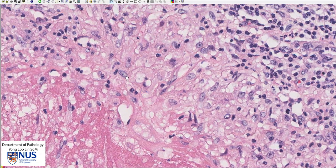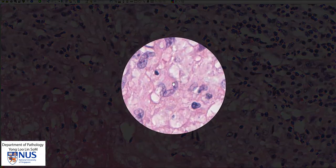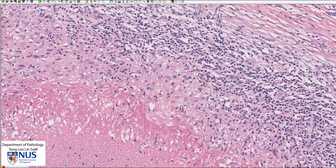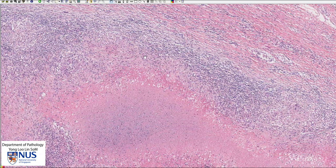They are activated macrophages, and they classically are quite large with these elongated oval-shaped nuclei. Sometimes the nuclei are described as slipper-shaped. You can imagine this being the sole of a foot, and these cells always have abundant cytoplasm. So in other words, we are looking at a large aggregate of epithelioid histiocytes with a central area of necrosis. Hence, this is a necrotizing granuloma.